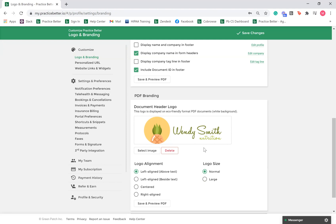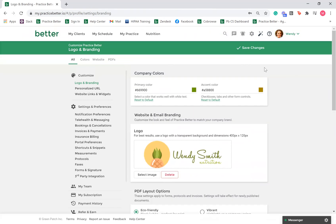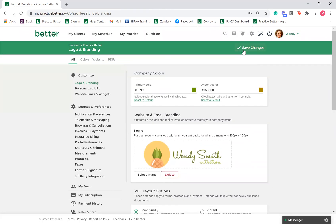Depending on the style of your logo, you may want to adjust the positioning of it on your PDFs. We recommend utilizing an image with a transparent background for your PDF logo. Once you are done, scroll to the top and select save changes.